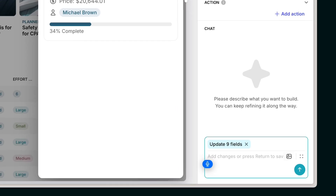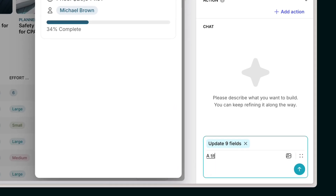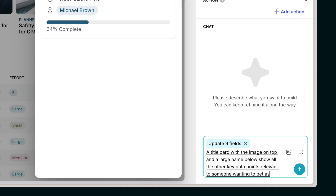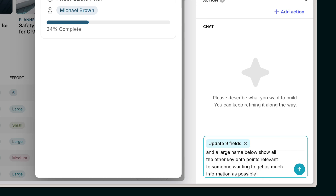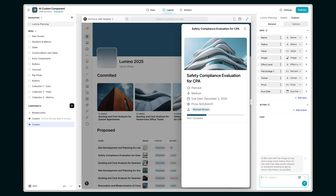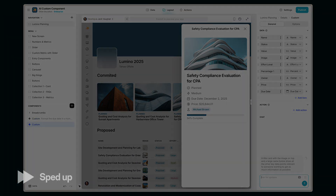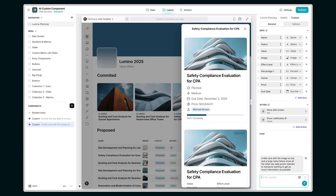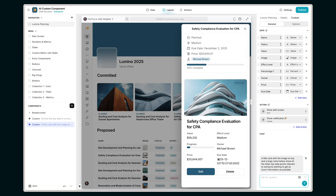We're going to ask for a title card with the image on top and a large name below, showing all the other key data points relevant to someone wanting to get as much information as possible. This made something pretty similar to what we had before and looking at this now I know what I want to change, so I'm just going to ask for it.